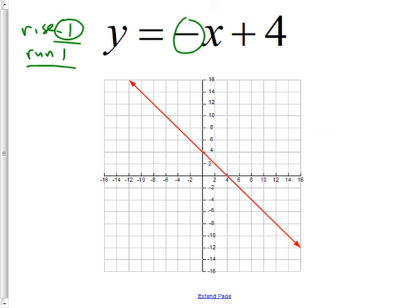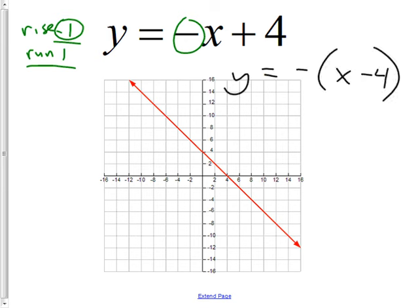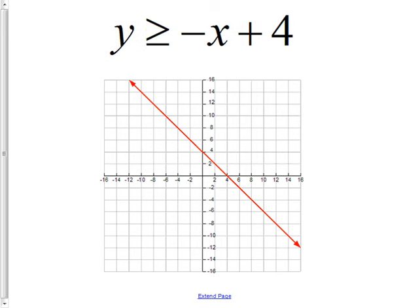If you put a negative on everything using parentheses, that's acceptable, but you couldn't graph it at that point. You have to distribute that negative out and get −x + 4. Make sure you distribute it at the end — it would have been a good start.